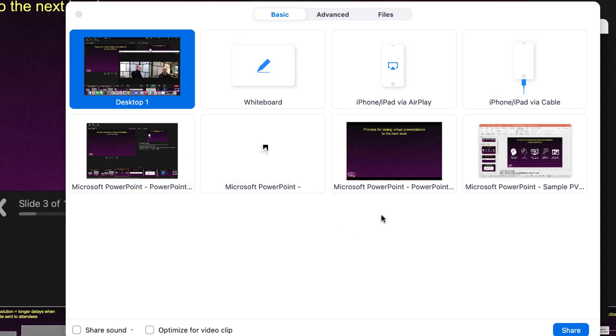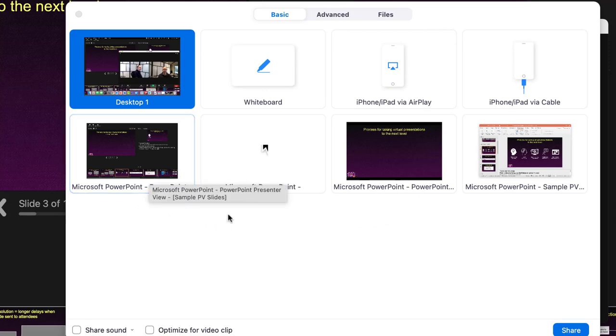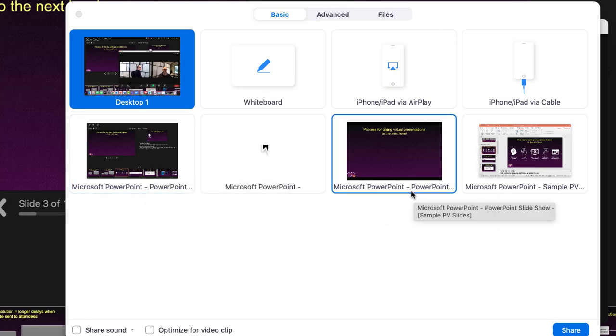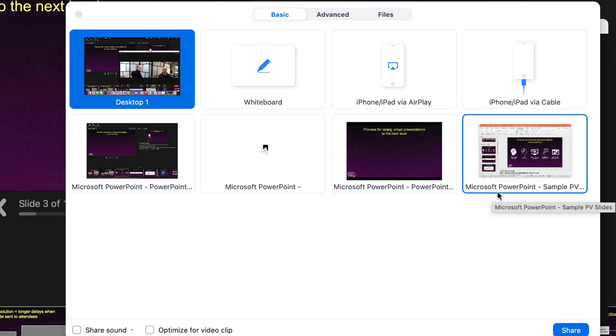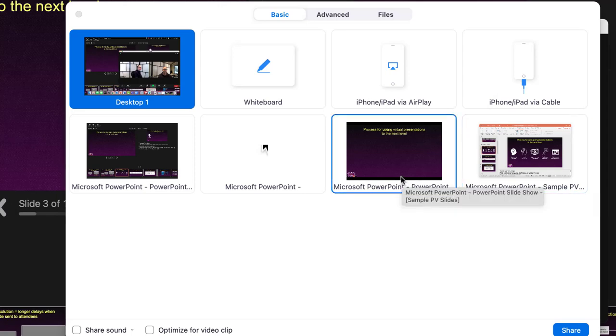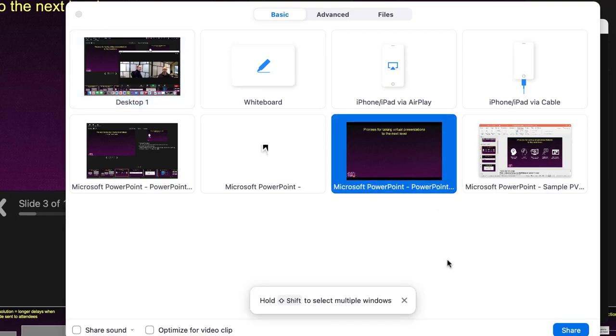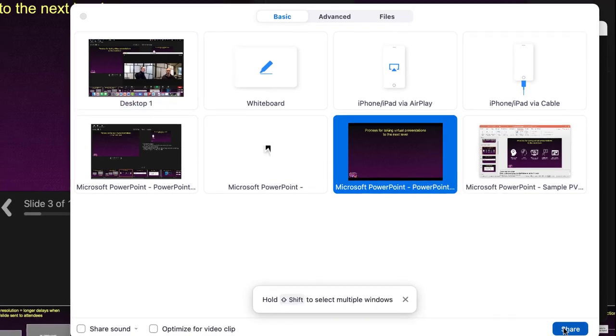What I want to do is share the slideshow window. You'll notice there are some different windows here—the Presenter View window, the slideshow window, and the edit window. I want to make sure that I select the slideshow window. Notice when my cursor is over that window, it expands and says 'PowerPoint slideshow.' That's what I want to share. I'll click on that and say share.